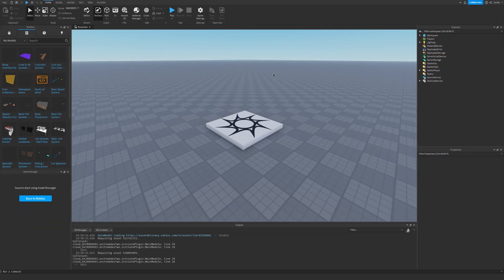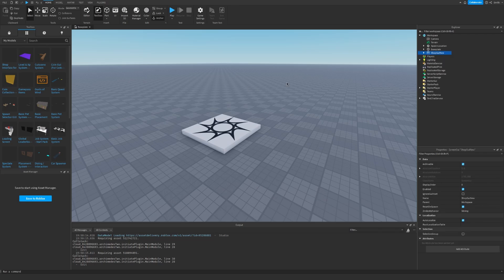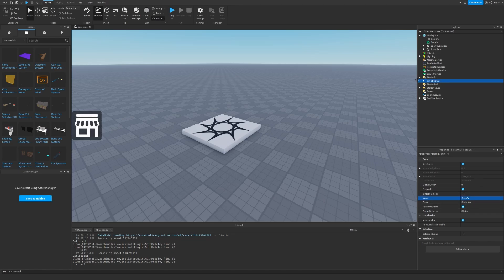The first thing we need is the shop interface. It's kind of complicated to make, so I decided to just put the model in the description and then we work from there. So go to the description, get the model, and then go into the studio. As you can see in the toolbox you will now have this shop interface. You can just click it and drag it under StarterGUI. Let me just rename it to shop GUI.